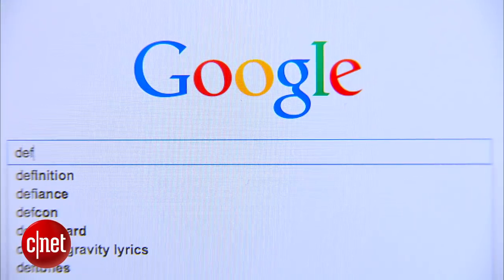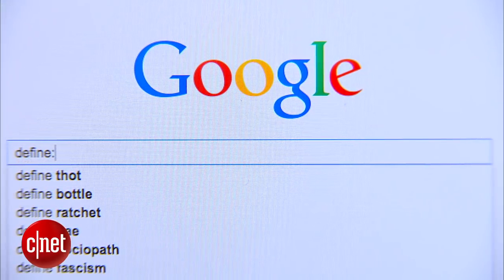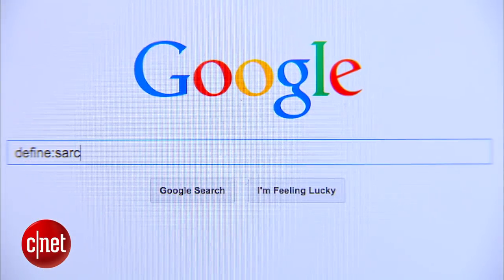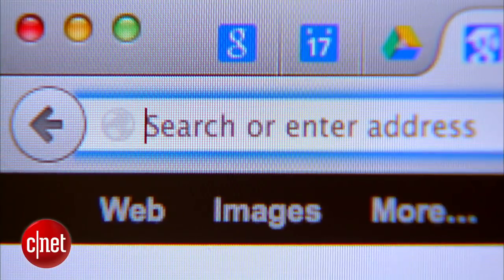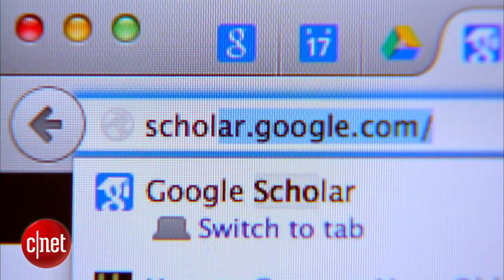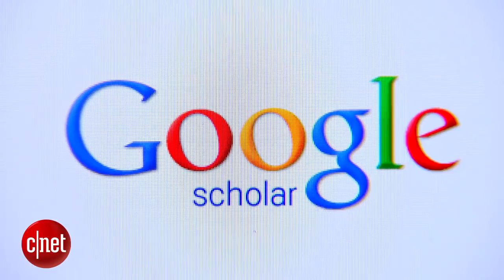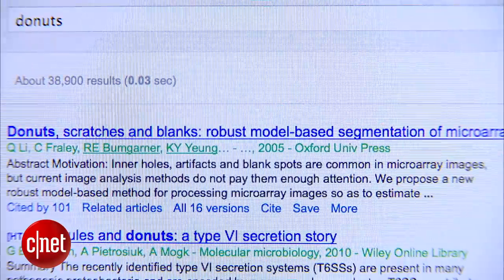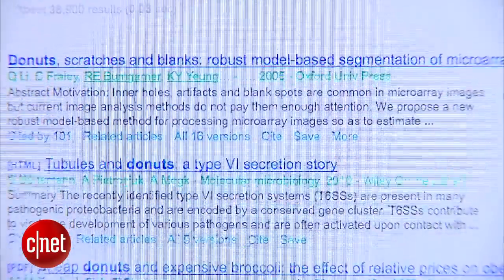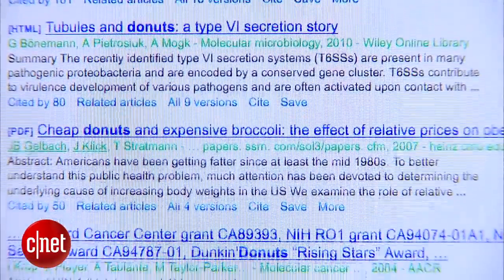If you want to define a word you can just type in define: and the word you're looking for. And for an easy way to pad your term paper with some impressive citations, you can go to scholar.google.com and you're going to get a searchable index of articles, abstracts, and books all from academic publishers.